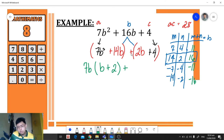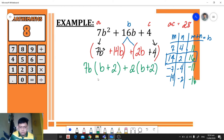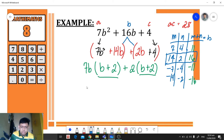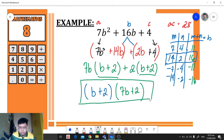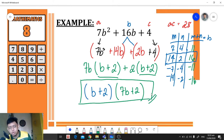For the second group, we copy the plus symbol. The greatest common factor is 2, and after factoring out 2, the remaining factor is b + 2. We observe that b + 2 is a common factor, so we factor it out. The remaining factor is 7b + 2. The final answer is (b + 2)(7b + 2) — and that's how you factor a quadratic trinomial.